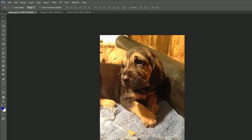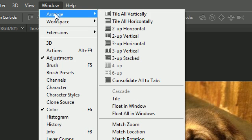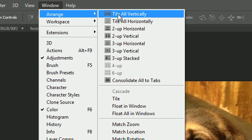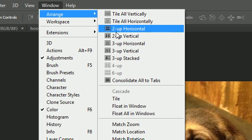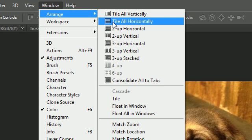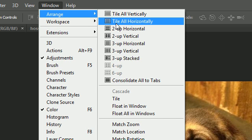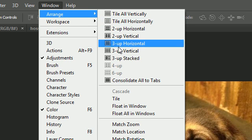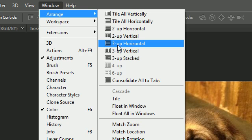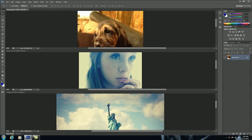Now, anytime we want to change the layout, go to Window Arrange. And if you look closely at these options, you can see the icons give you a little preview of what to expect. So, for example, this 3UpHorizontal is going to stack each of your documents horizontally. Pretty cool.